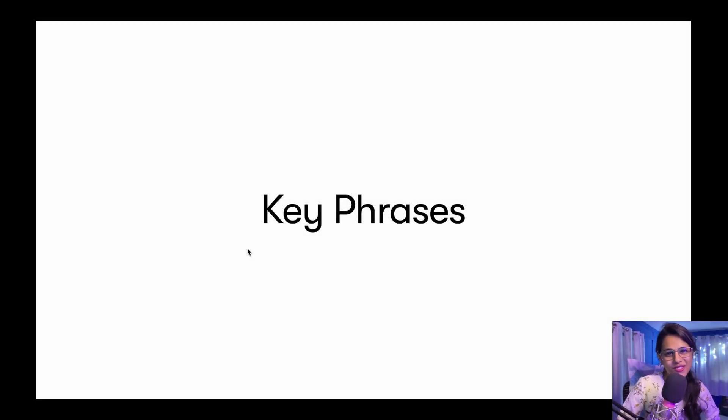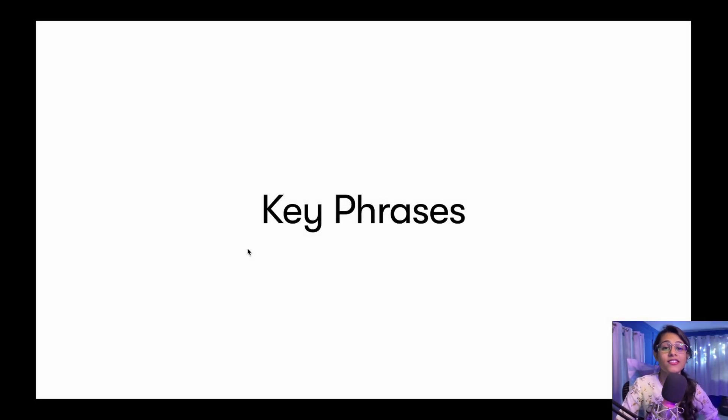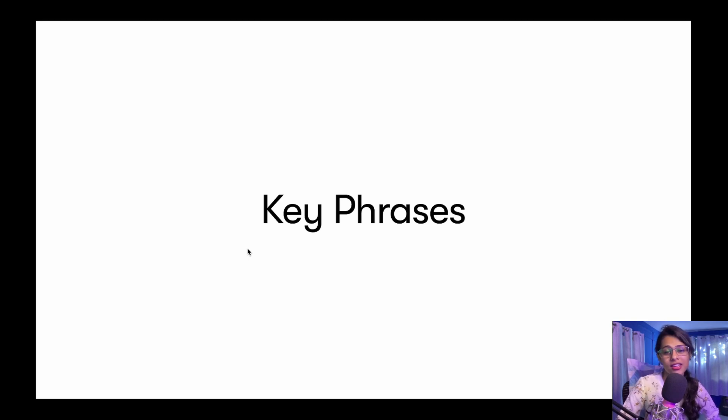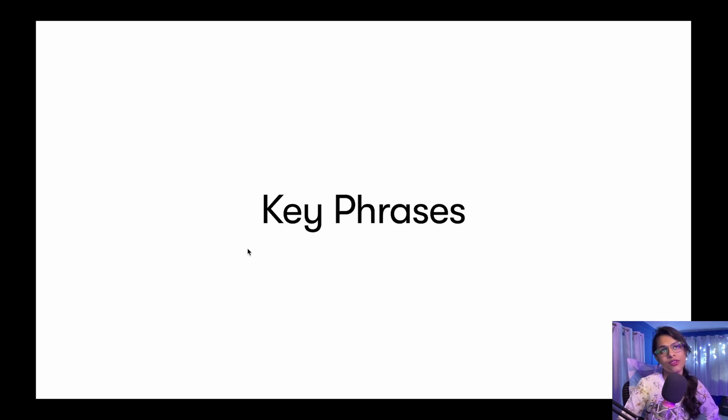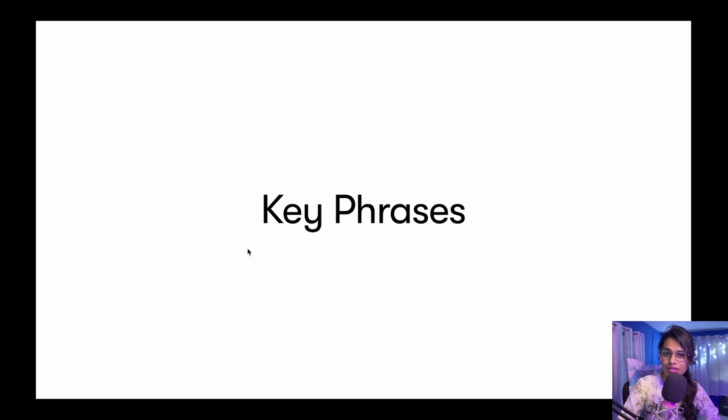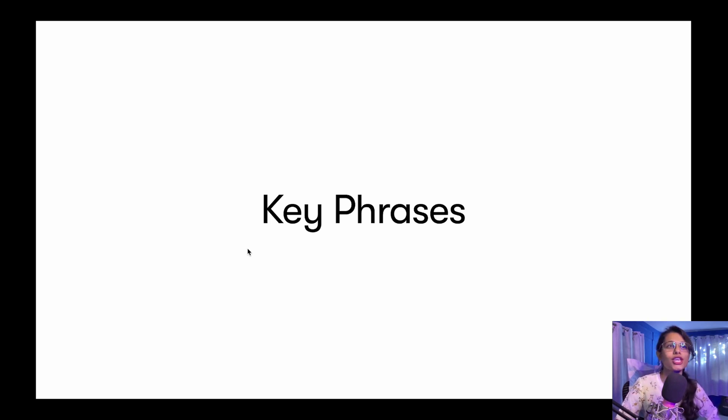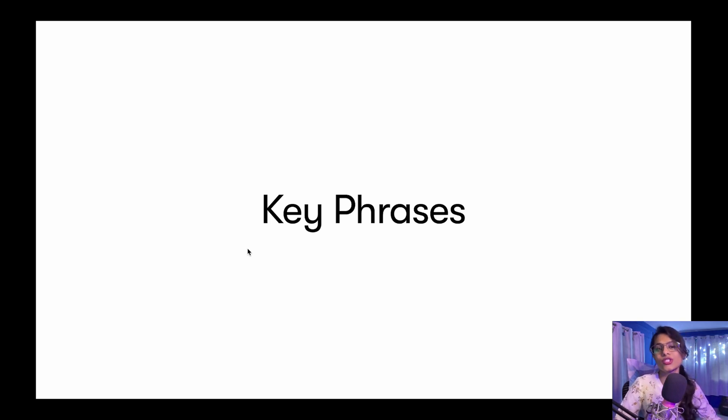Hey everyone, this is Sonia from Dabble Lab, and in this video we're going to be talking about the Amazon Comprehend API method for key phrases, which is super awesome when you're trying to extract key phrases out of really long text. This could be a paragraph, an essay, a huge description, or a huge document which consists of huge chunks of text strings.